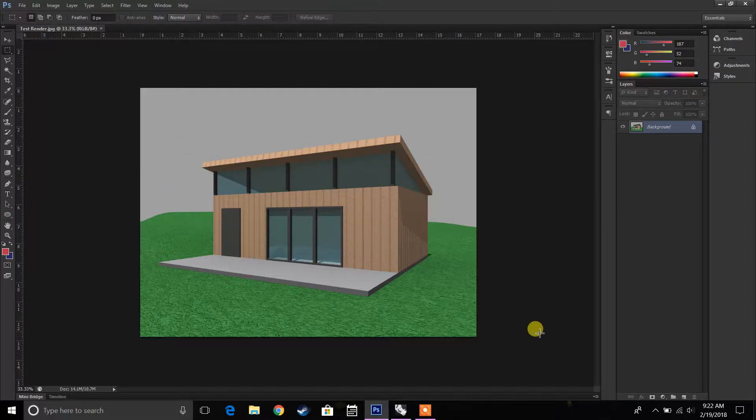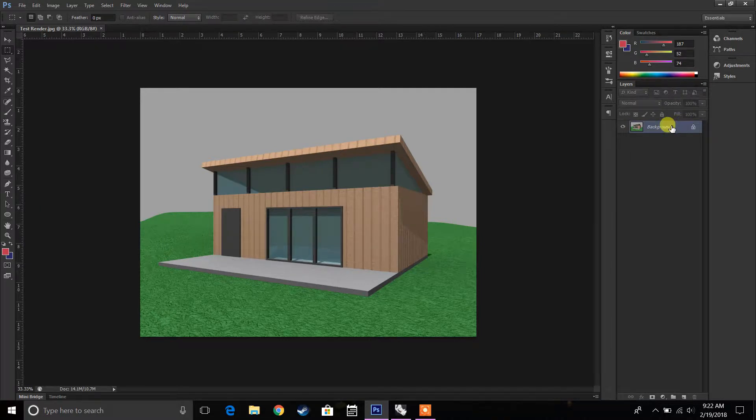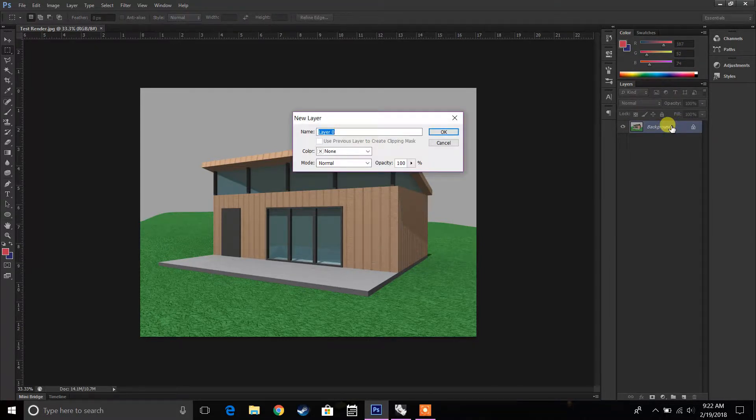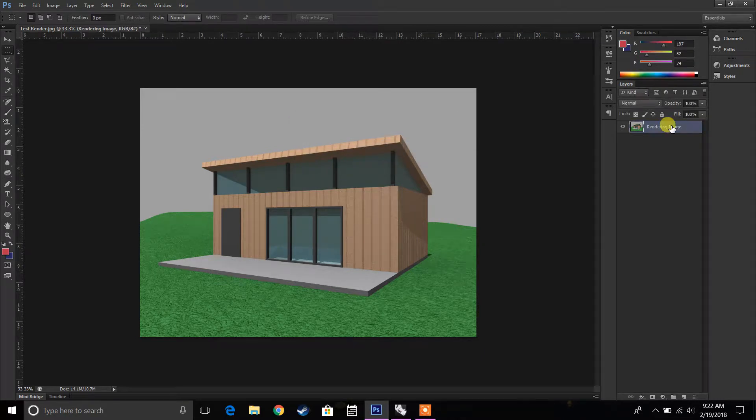So I brought this image in. The first thing I'm going to do is unlock this layer. So I'm going to double-click. I'm just going to call this rendering. Press Enter. Now it's unlocked.